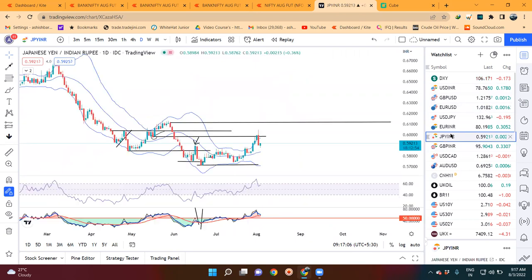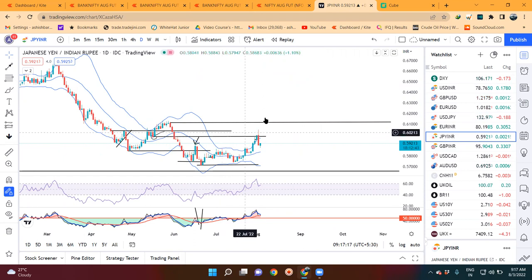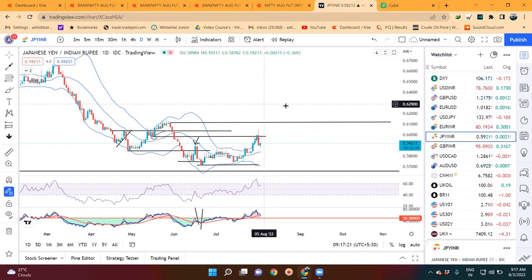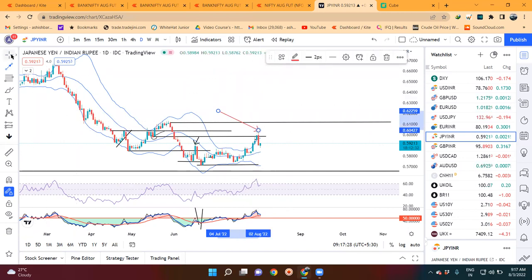NZD-Dollar में देखेंगे कि कल एक अच्छा खासा sell-off हुआ है। जो हमारा resistance level था that is 0.5975-0.6000, वहाँ पर resistance लिया है और नीचे आया है। अभी हमें इंतज़ार करना है कि कल का जो high है उसके ऊपर sustain करना आने वाले दिनों में - अगर करता है then and only then we may expect 0.6100-0.6125।